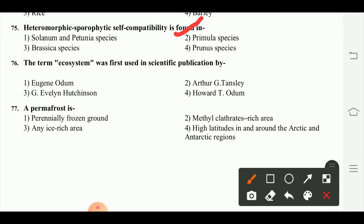The term ecosystem was first used in scientific publication by Arthur G. Tansley. A permafrost is perennial frozen ground.